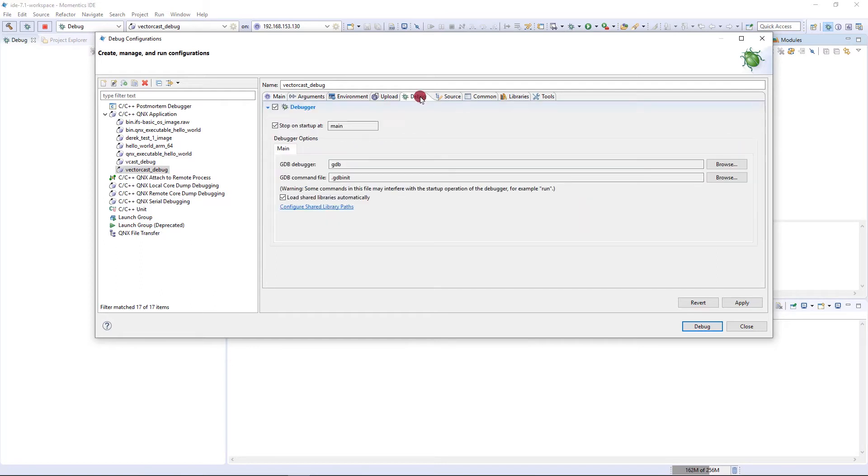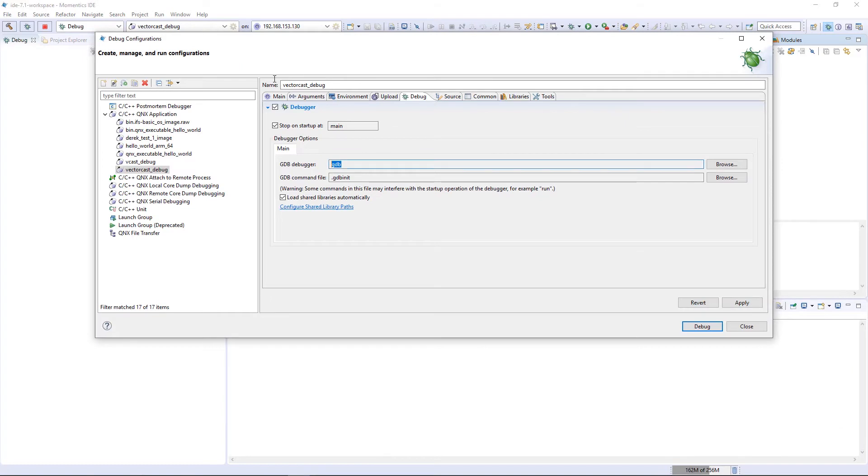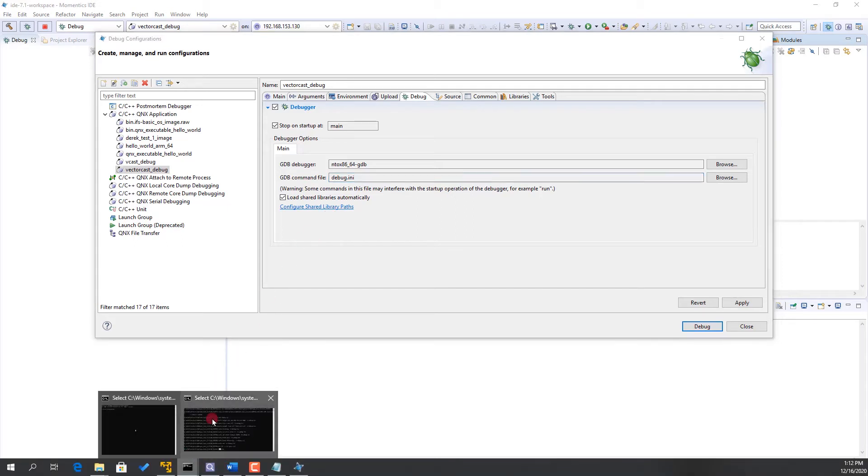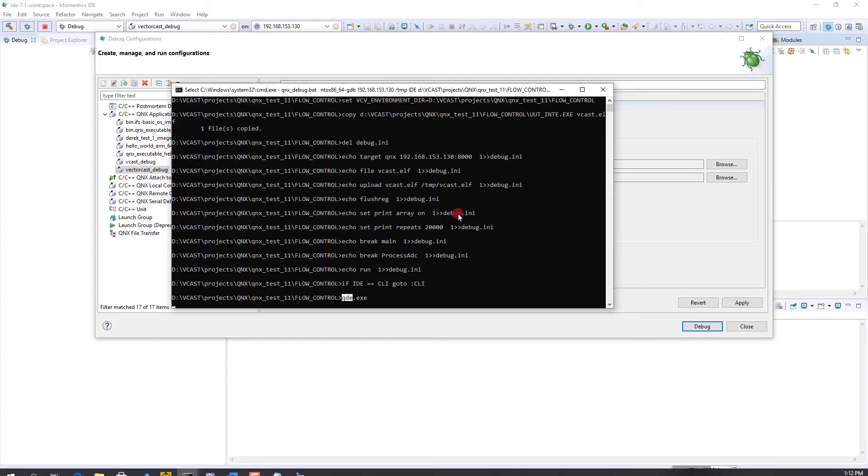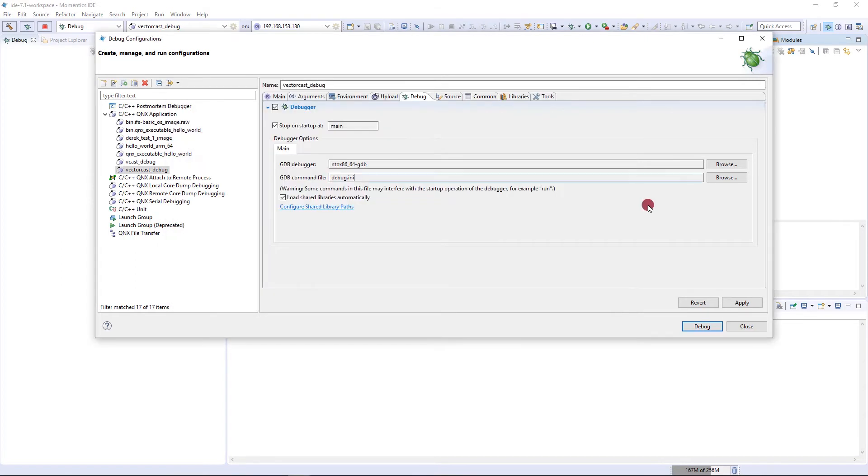Now we want to go to the debugger. Here is where we want the name of our GDB debugger. I'm going to grab this name of this debugger from my scratch pad and put it right in here. That's the actual GDB command that we want to use. Then our GDB command file is that debug.ini file that we created. This is what we want to use for our debugging. We've got our debug.ini.